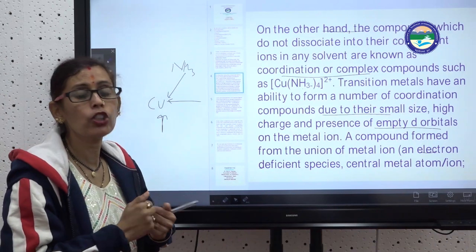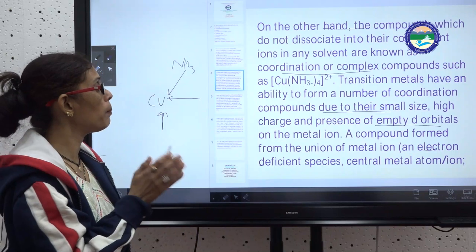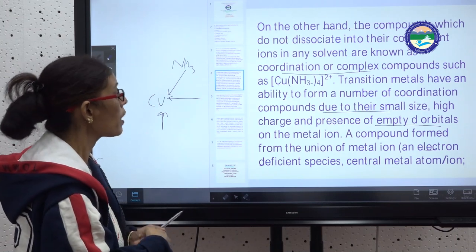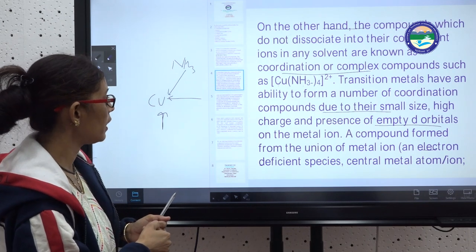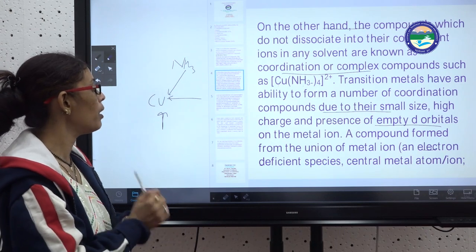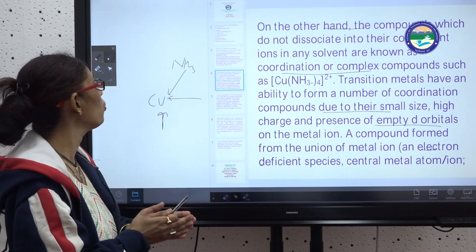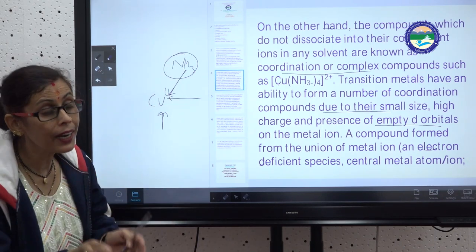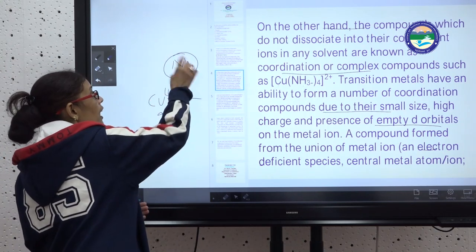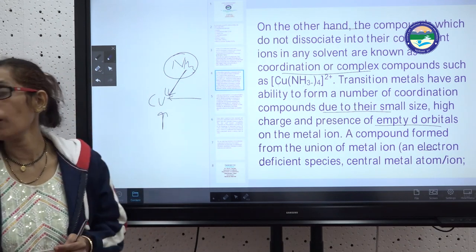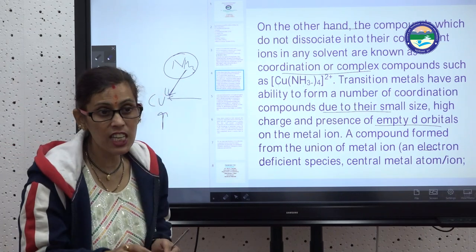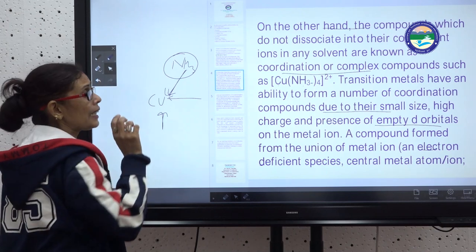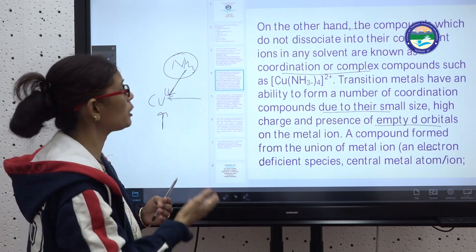The central metal species is always electron-deficient, it accepts electrons, and it is also known as a d-block element with empty d-orbitals. The surrounding ligand species is always electron-rich and donates electrons. So the central species is the electron-accepting species and the surrounding species is the electron-donating species, made up of both ions and molecules.